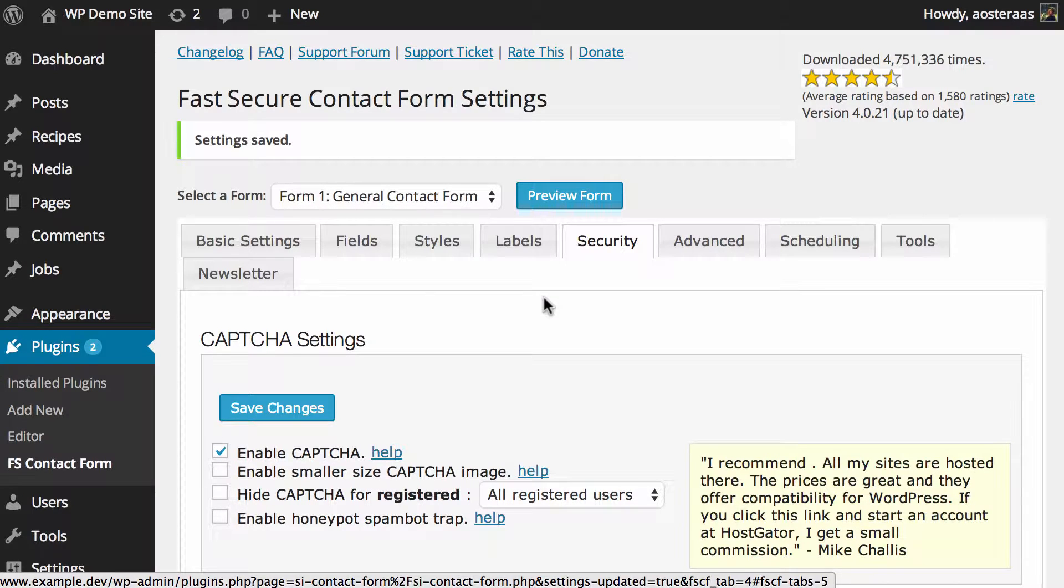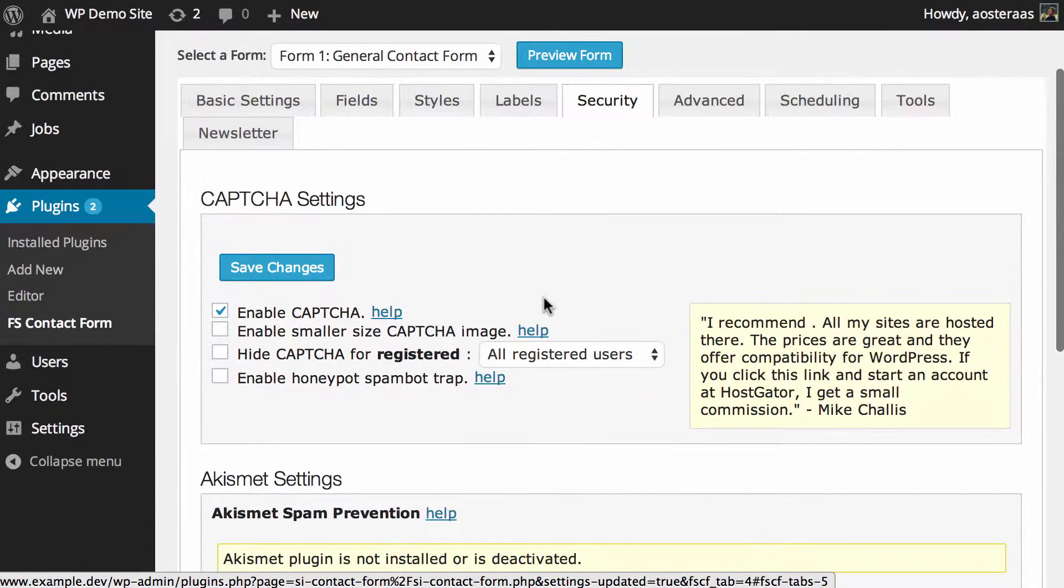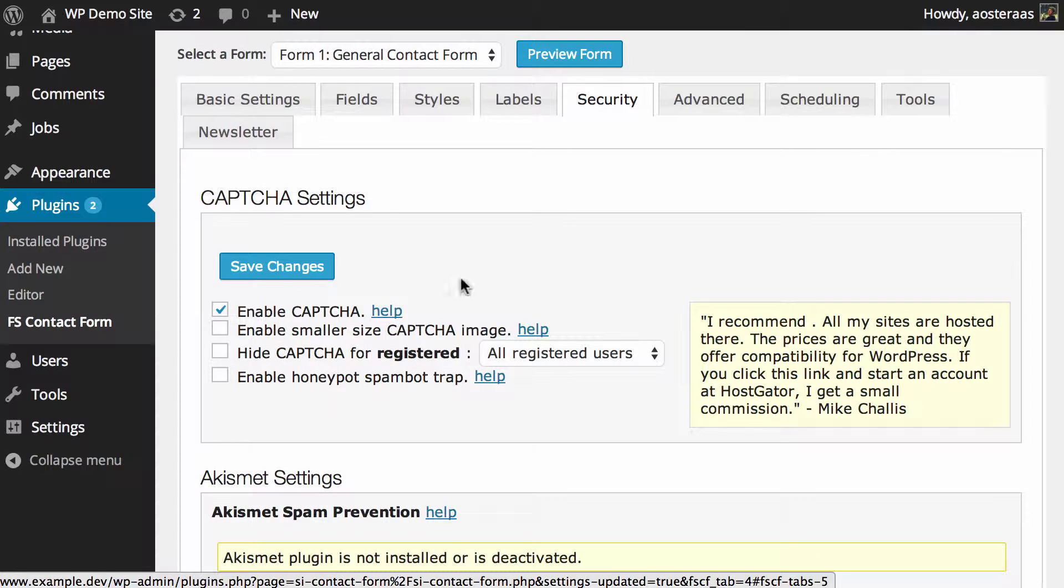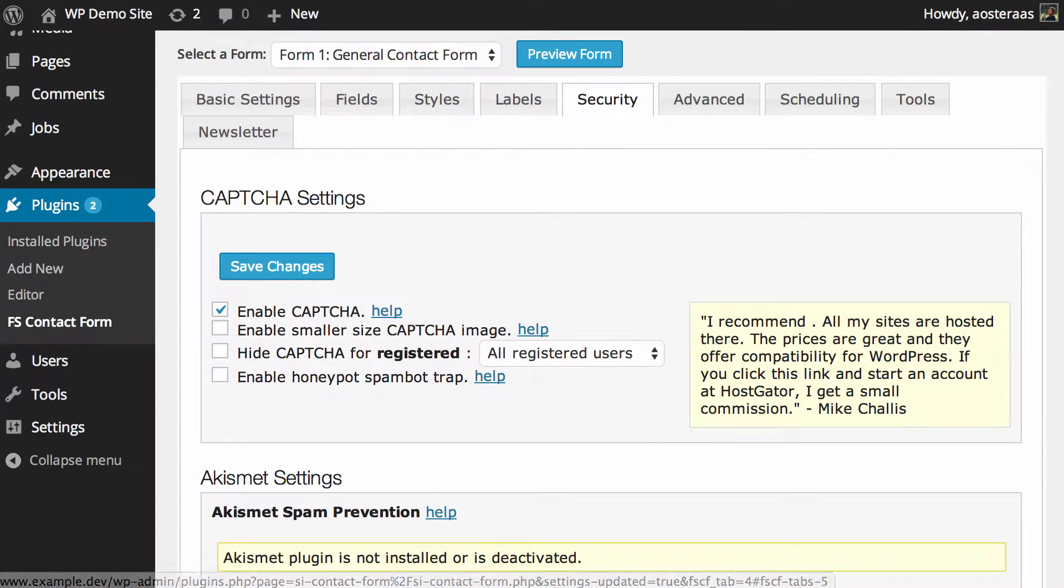Here on my screen now you can see the first array of settings that we have access to and they are the CAPTCHA settings.